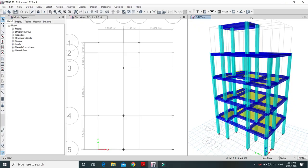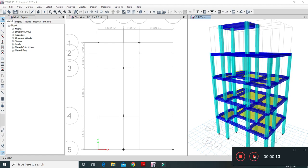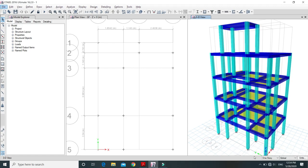Namaste and welcome to my channel. This is the fourth video tutorial on building analysis by ETABS. Please go through all the previous videos for a better understanding. In this video we are talking about modeling of a staircase in the building. There are various methods you can use, but I think you will find this method very easy.